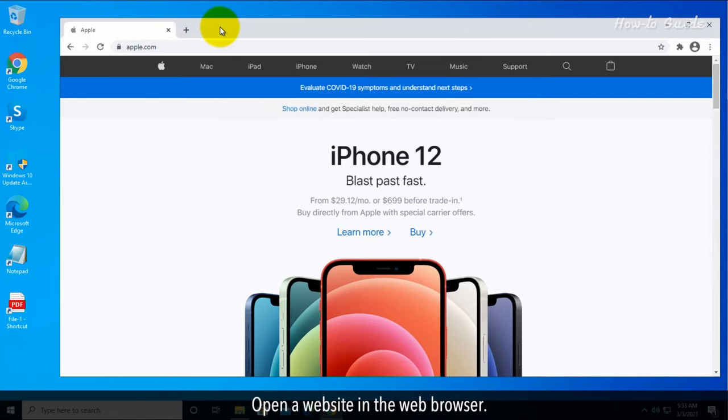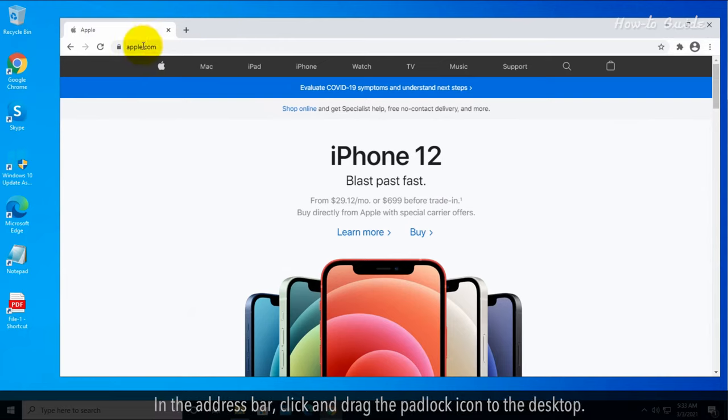Open a website in the web browser. In the address bar, click and drag the padlock icon to the desktop.